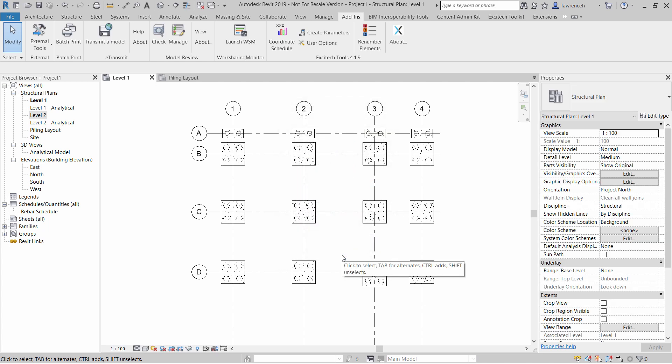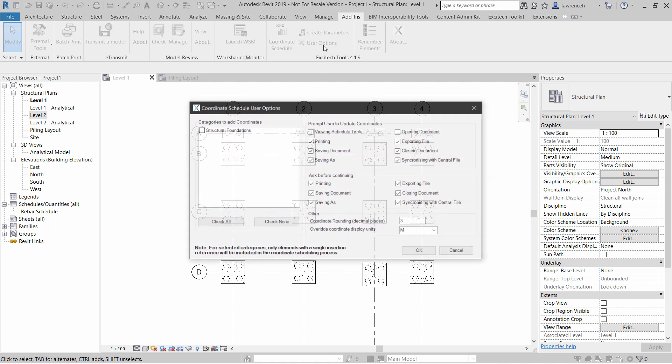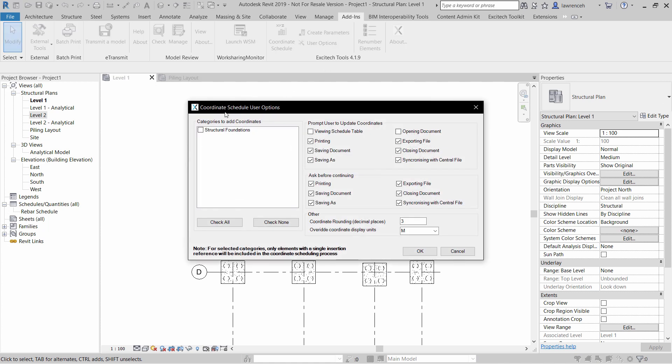Next, we configure the User Options. In the Coordinate Scheduled User Options dialog, ensure that you've selected Structural Foundations. If the piling layout changes or the location of the project changes via the project base point or the survey point, then we might want to be prompted when printing, when saving and so on. So the checkboxes allow us to be prompted when things will need to be updated.